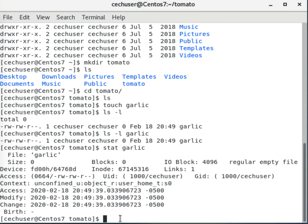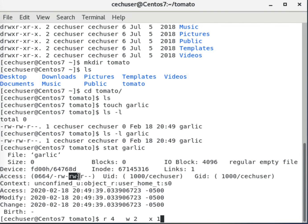As explained in the videos and reading material: for read we use 4, for write we use 2, and for execute we use 1. So for the user — read and write, no execution — that's 4 plus 2 equals 6. For the group it's also 4 plus 2 equals 6. For others it's read only: 4 plus 0 plus 0 equals 4. So 664 is correct.